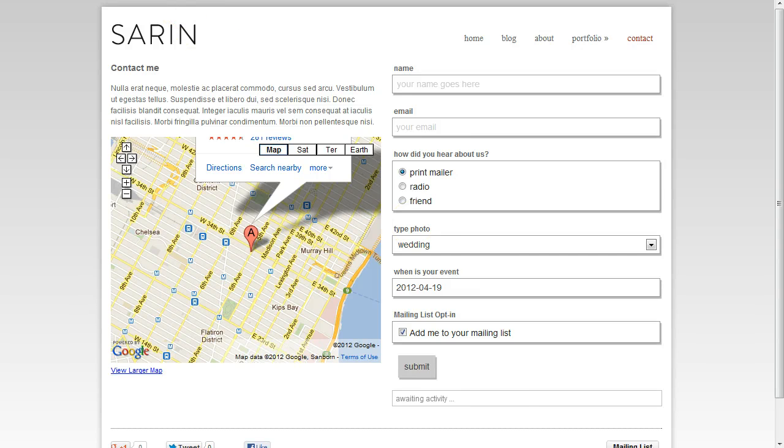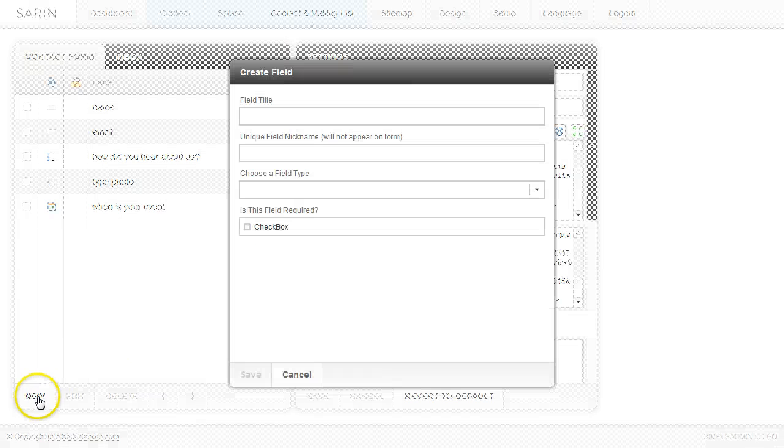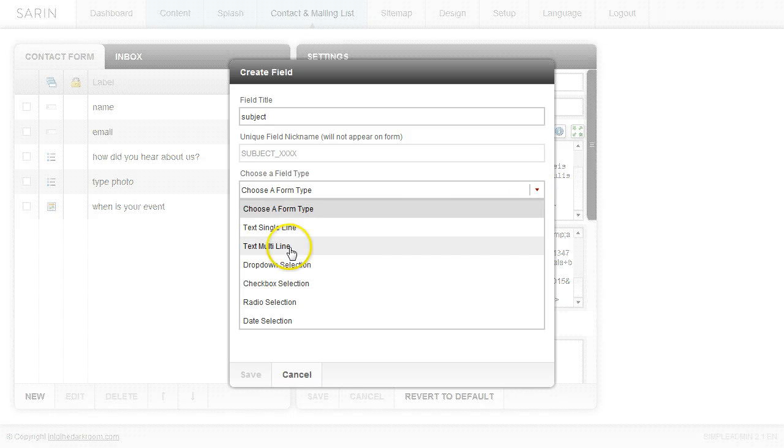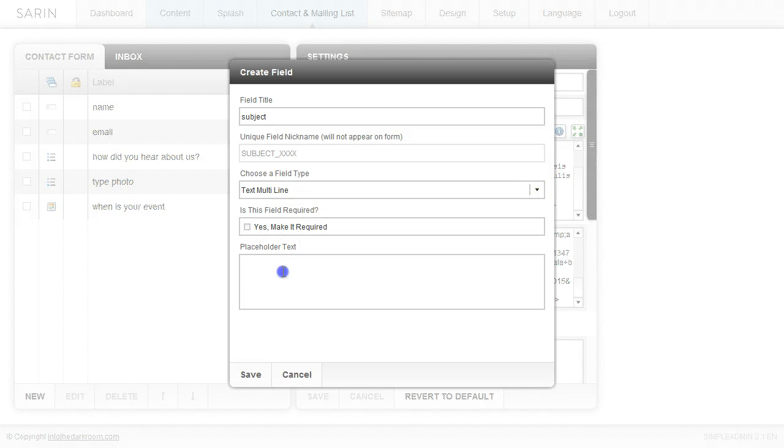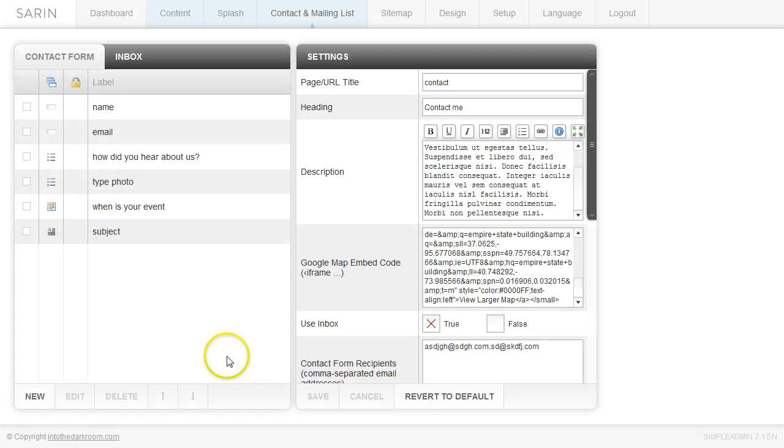And then you can come in here and one of the last ones that you can create is like a subject. So we'll go ahead and title this one subject. It's a multi-line. We're going to come in here and click multi-line. It means that they can type in a paragraph. So my placeholder will be type here. And then I'm going to click save.